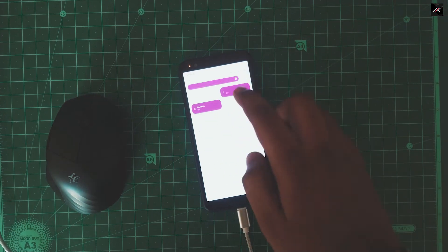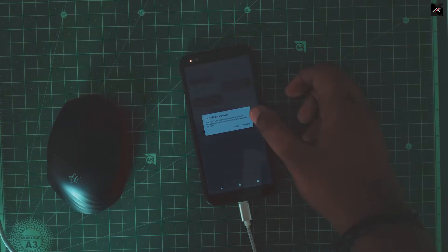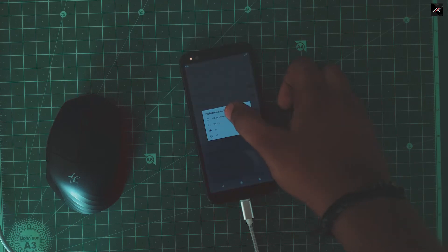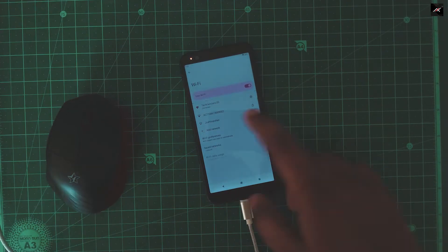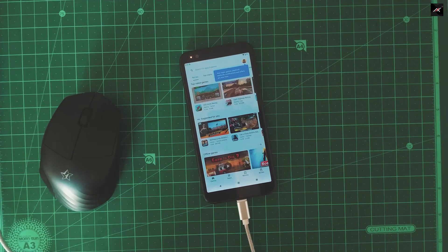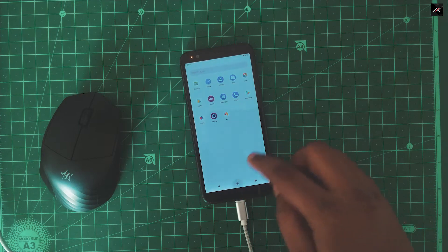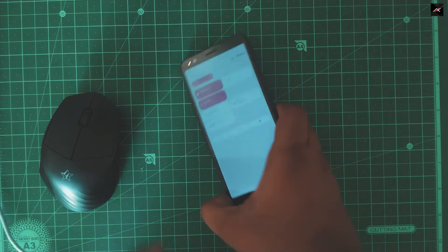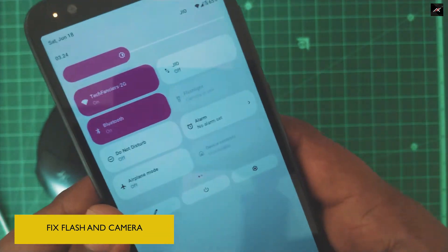I will turn on Wi-Fi, connect to my network, and sign in to Google. Now we will fix the flashlight, camera, 4G, and VoLTE.